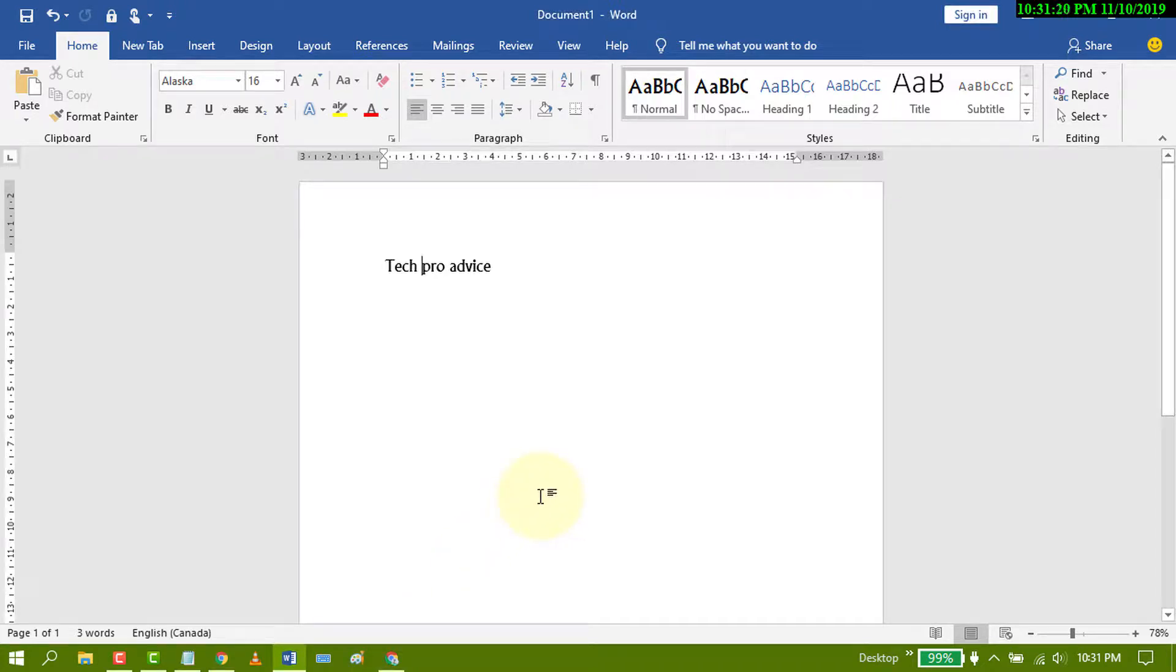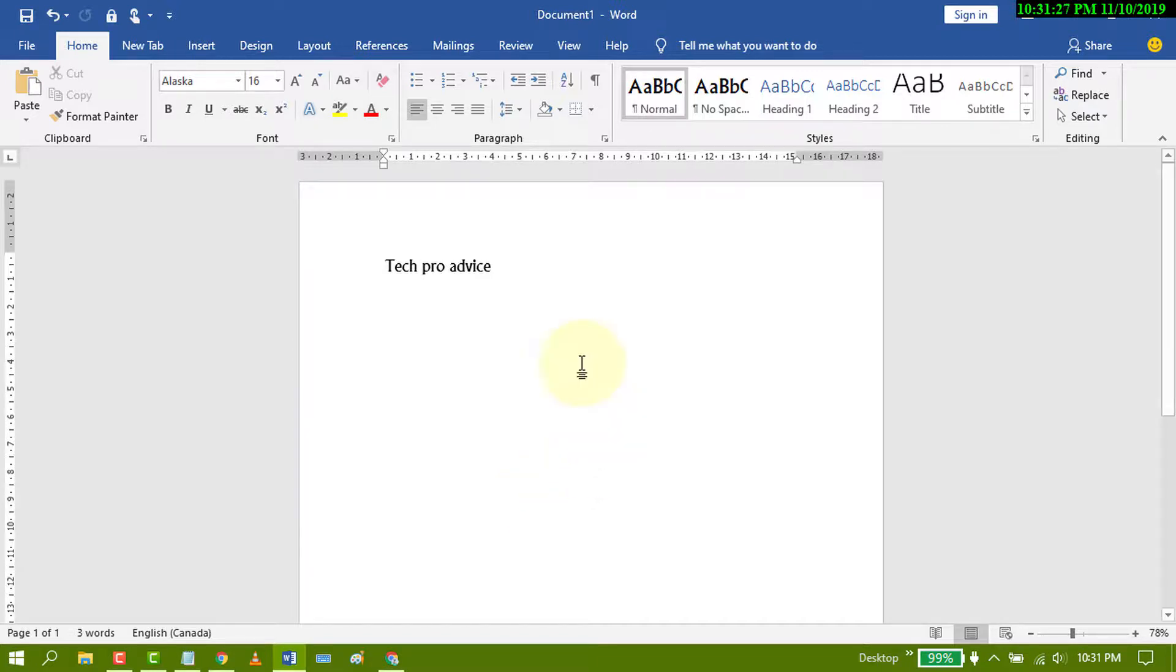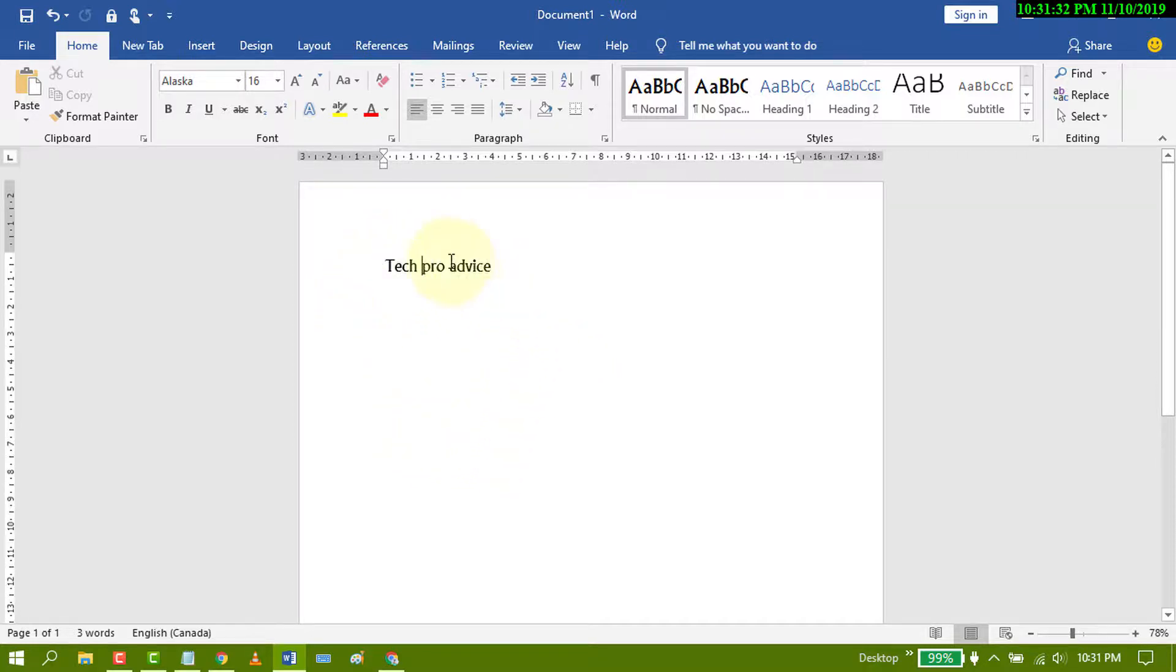Hello and welcome guys. Today in this video we'll learn how to use Smart Lookup to search the internet in MS Word. For example, if you have some text on your MS Word page and you want to search something, you can search...